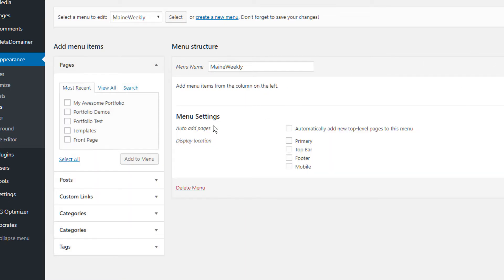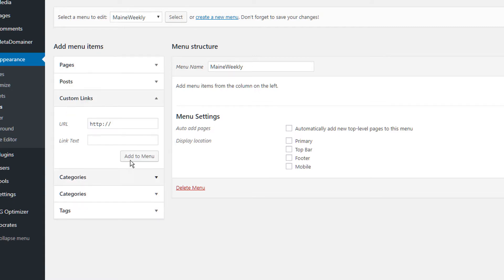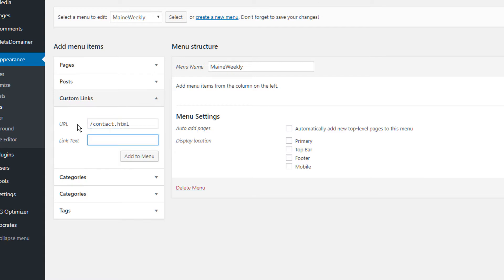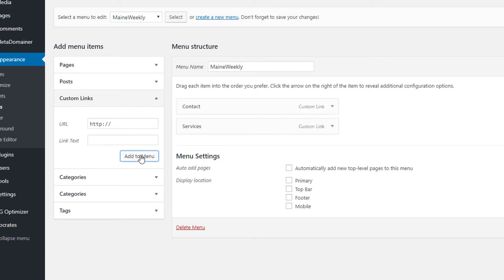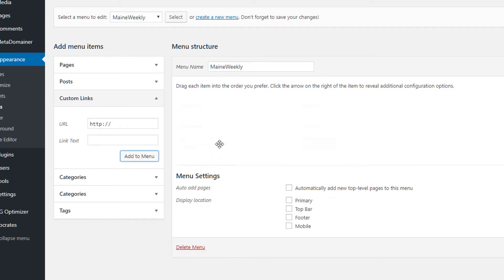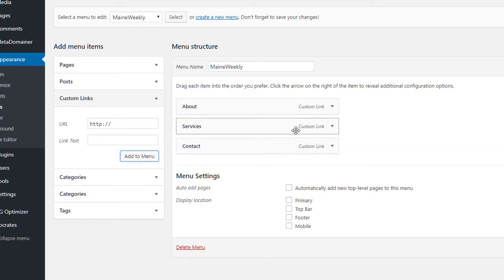I'm going to do three pages, just like I do on the regular SmallBiz demo. The first page URL is going to be contact.html — you can do HTML or PHP — and I'll call this 'contact' and add to menu. Then I'm going to do services.html and call this 'services', and also an about page: about.html, called 'about'. I'll sort these and save the menu.